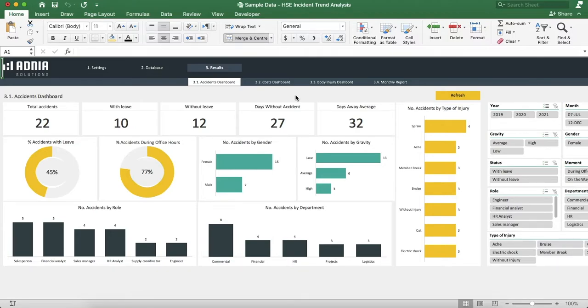Hi, today we'll have a look at how to use the HSE Incident Trend Analysis. We'll start by hiding the top ribbon to have more space.